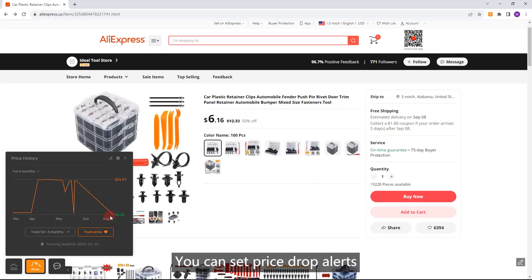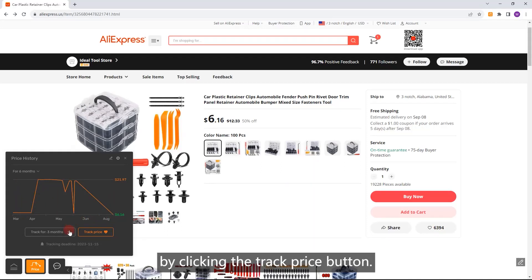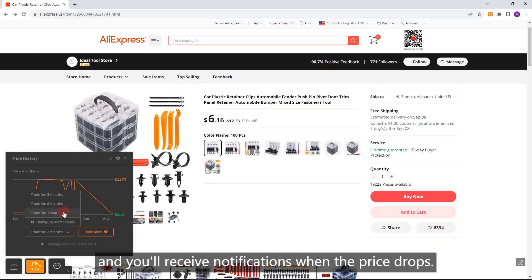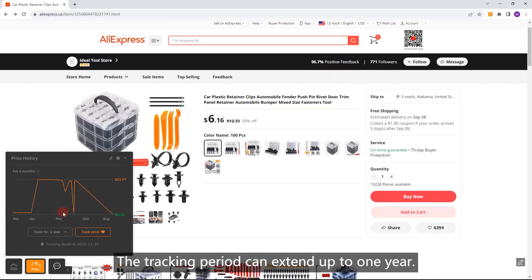You can set price drop alerts. By clicking the Track Price button, you can add the product to your favorites and you'll receive notifications when the price drops. The tracking period can extend up to 1 year.